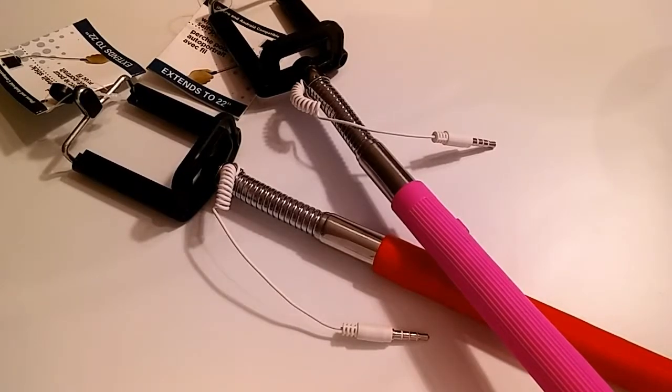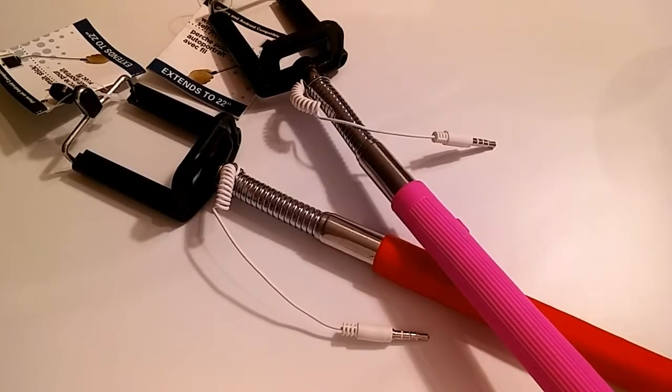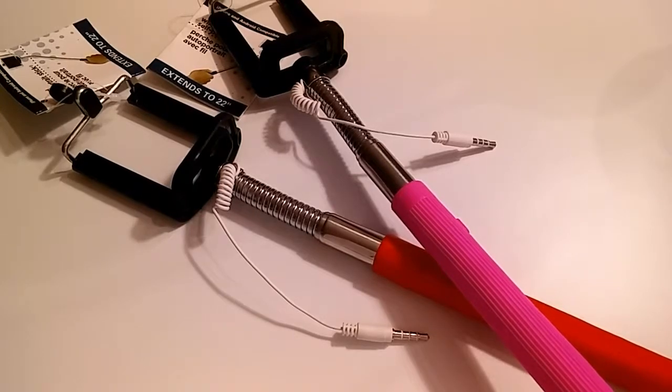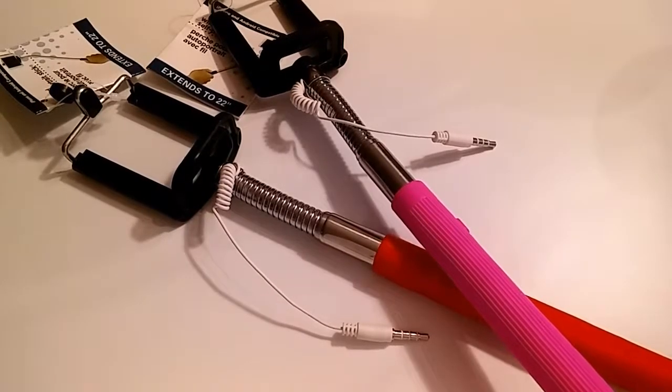Oh my gosh guys, one dollar for a selfie stick. If you go out there looking for selfie sticks, you can pay ten dollars plus for a selfie stick.